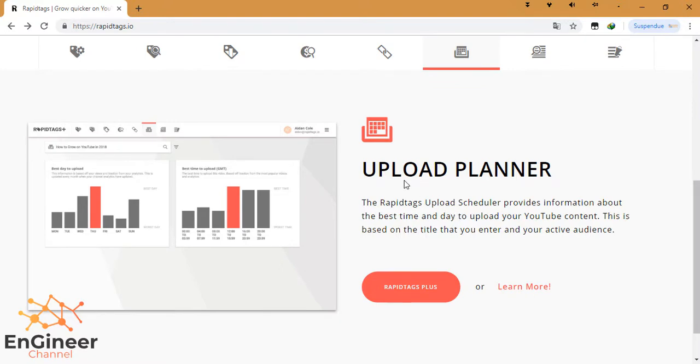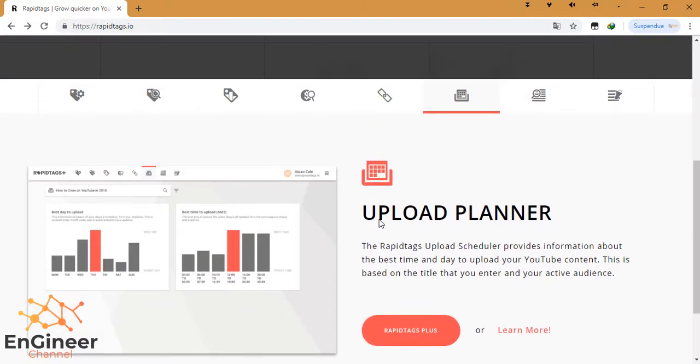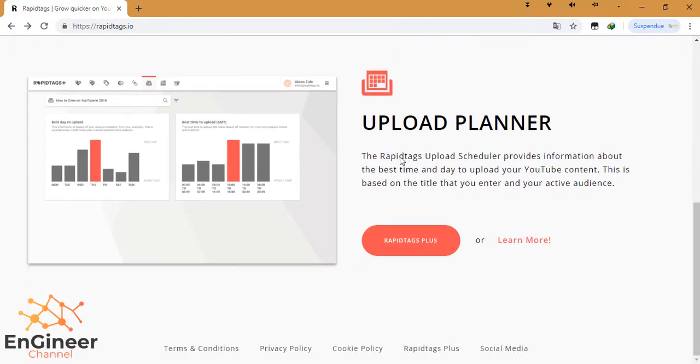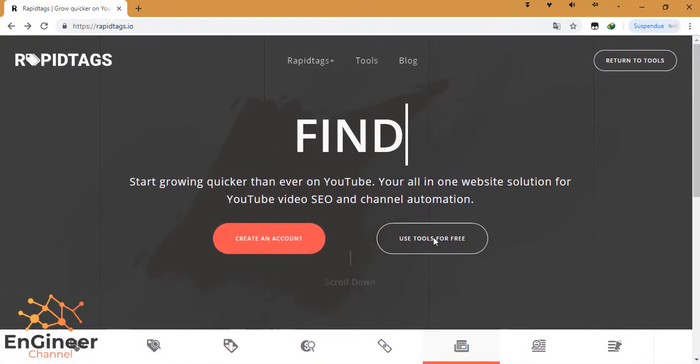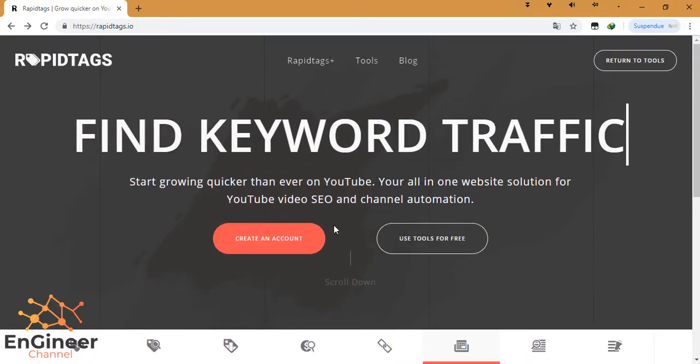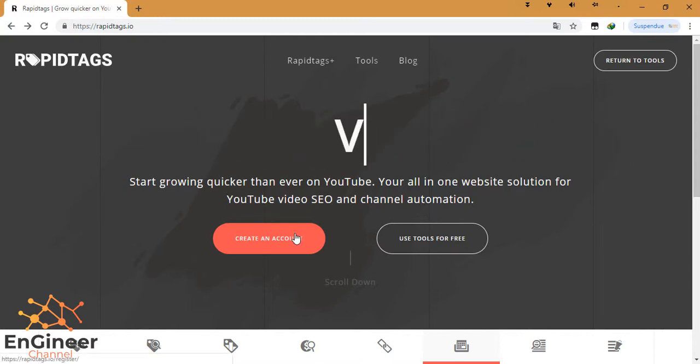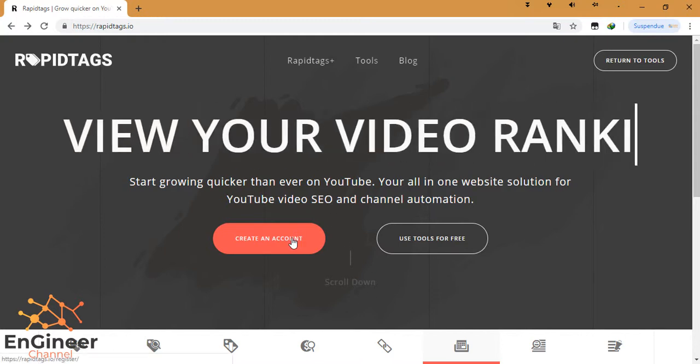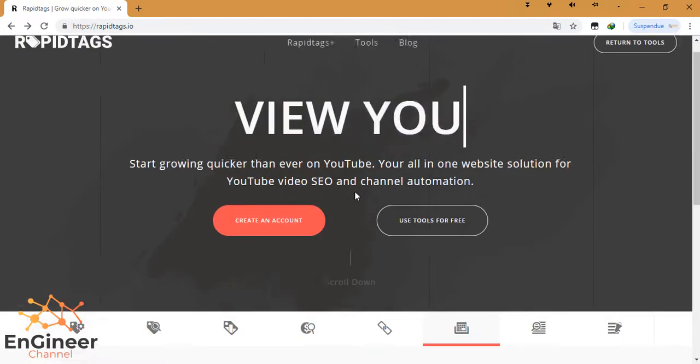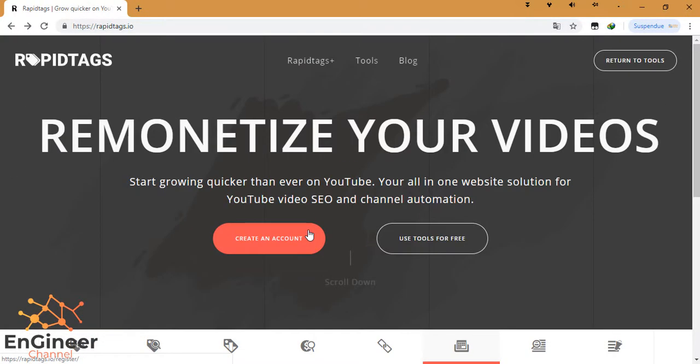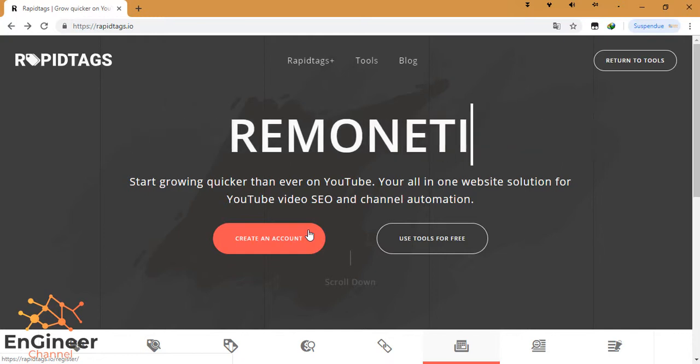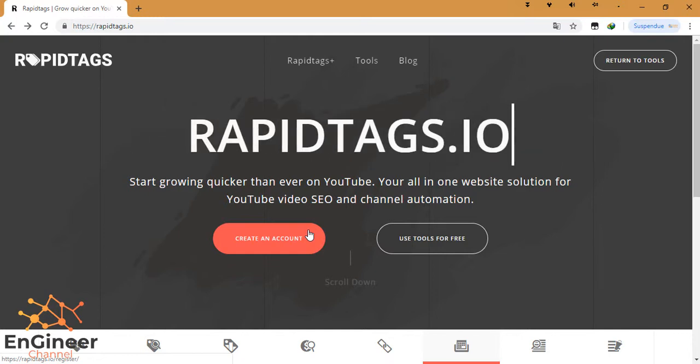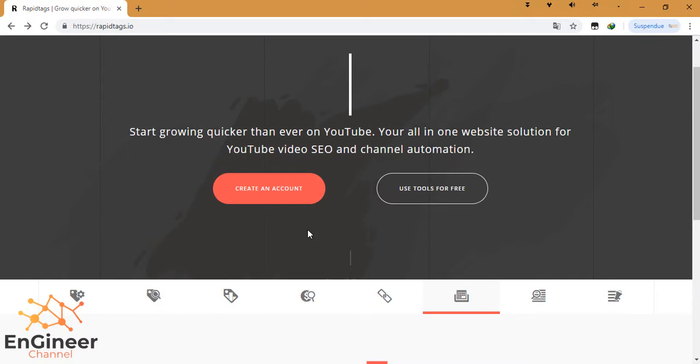Upload planner, etc. For example, this option 'upload planner' is available with RapidTags Plus - it means the paid version when you create an account and pay money for this website. OK friends, this is the website. I hope that you like it. If you like this video, don't forget to like and subscribe.